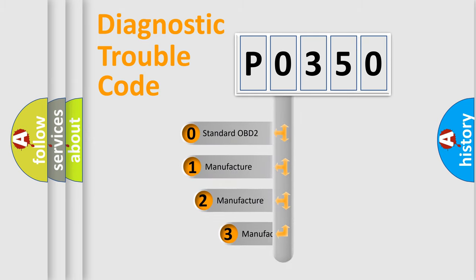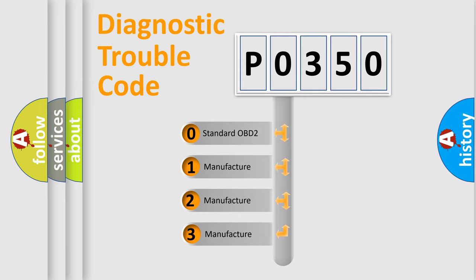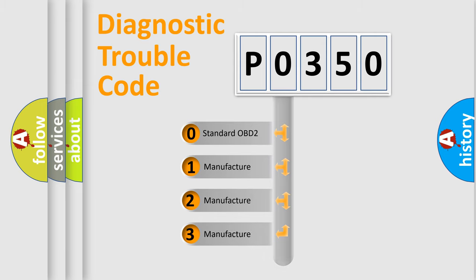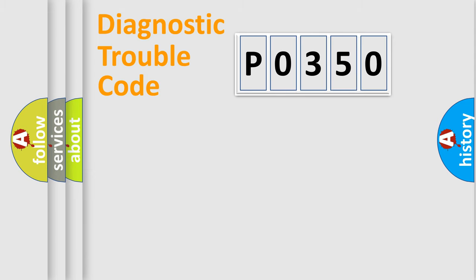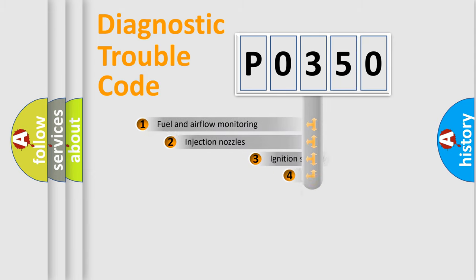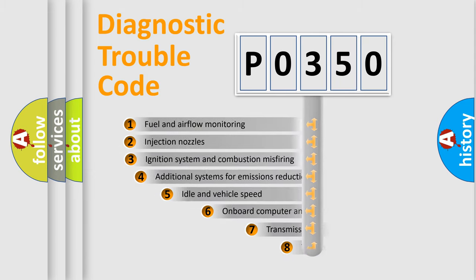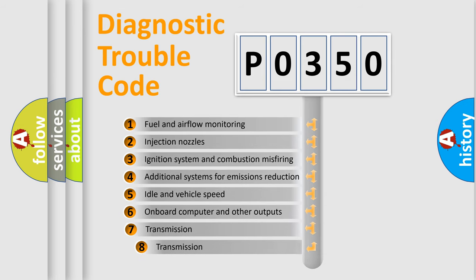If the second character is expressed as zero, it is a standardized error. In the case of numbers 1, 2, or 3, it is a manufacturer-specific error. The third character specifies a subset of errors.